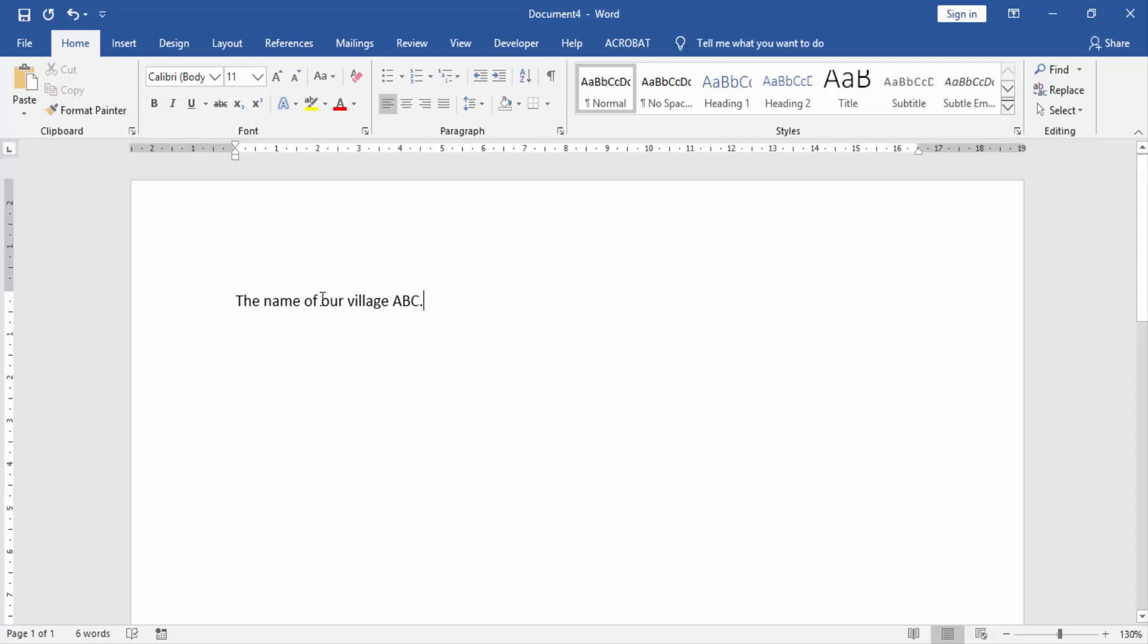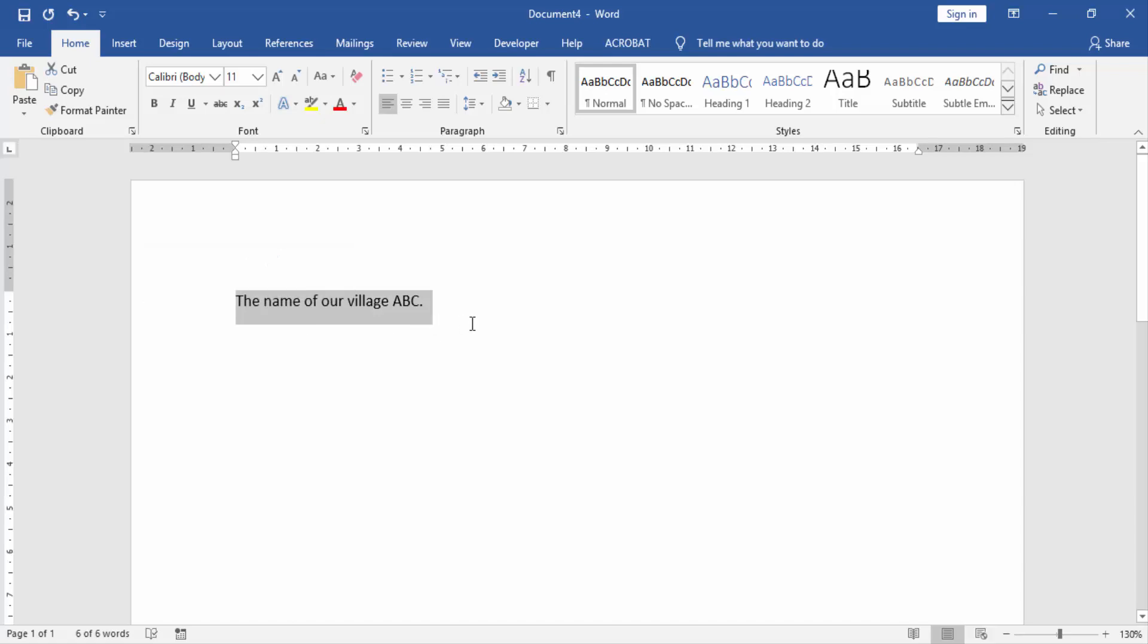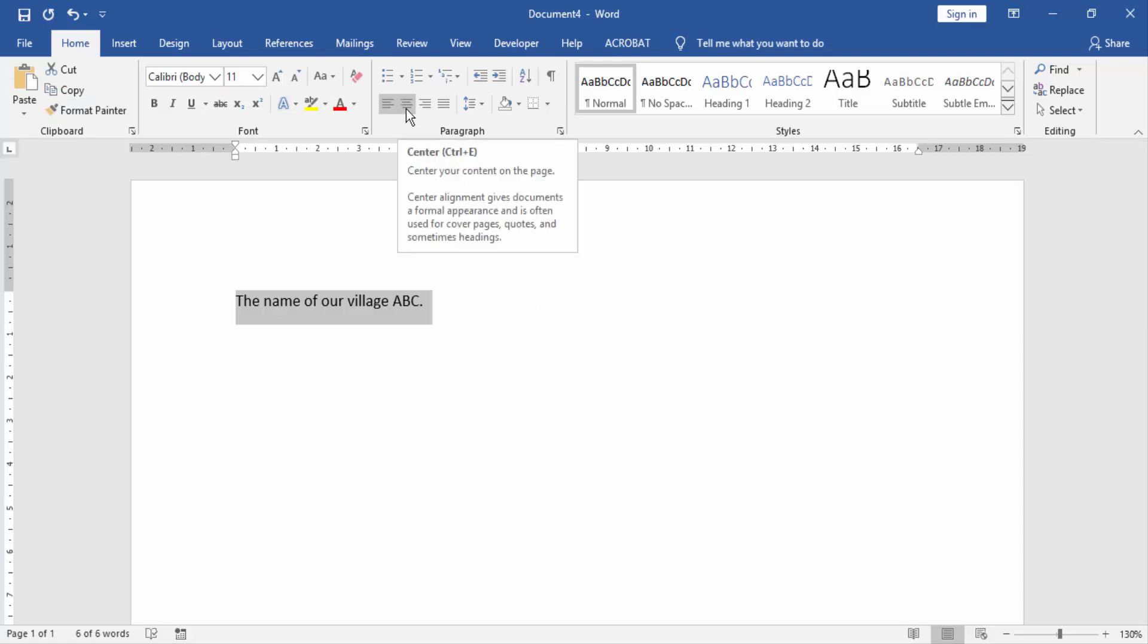Now to center this text, select all text and go to home menu. Then we click center.